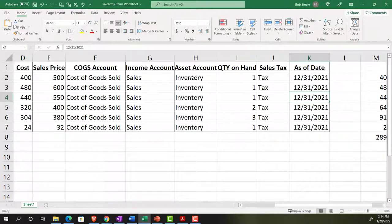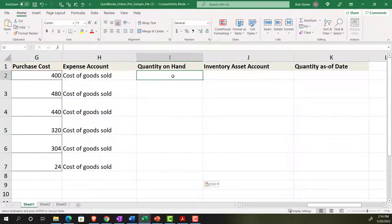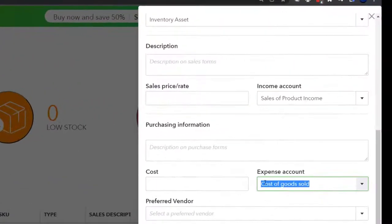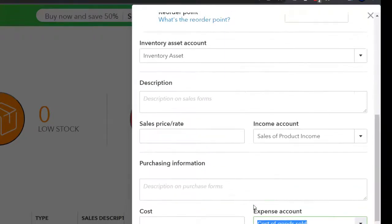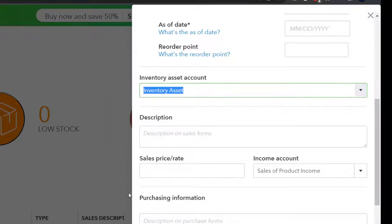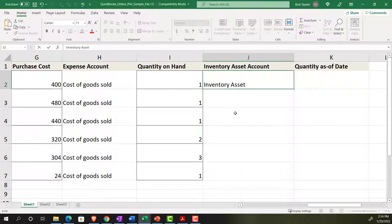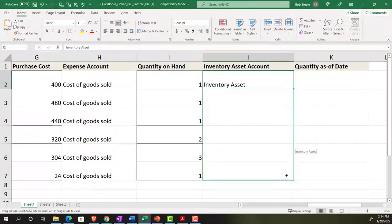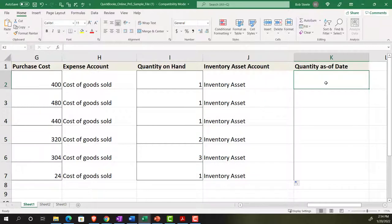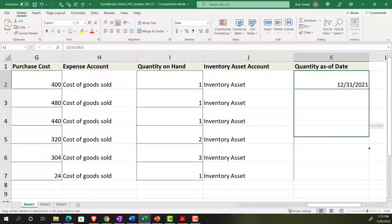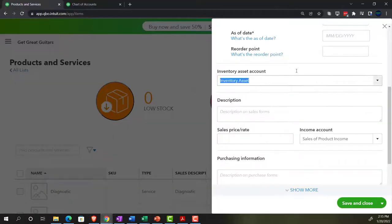Then we have the inventory asset account — I need to verify the exact name. Checking the data input field for a new inventory item, it shows 'Inventory Asset' as the default account name. I'll paste that in. For the quantity as-of date, I want to make sure it's before our current working period — so I'll use 12/31/21 — and copy that down. I want to confirm this date format won't cause issues during import, though I may save it as a CSV if needed.